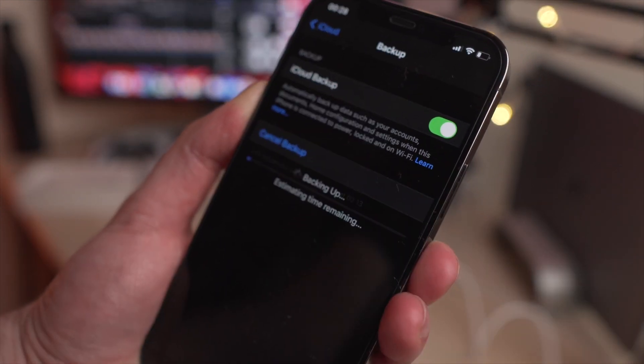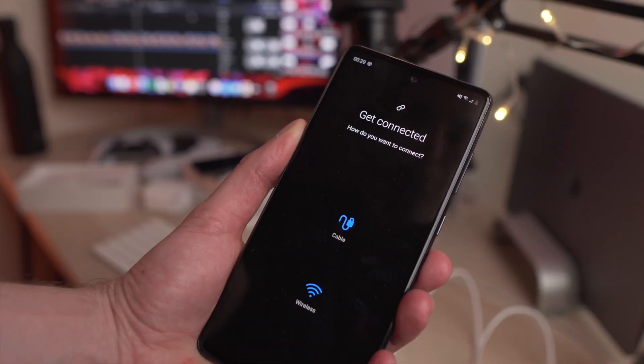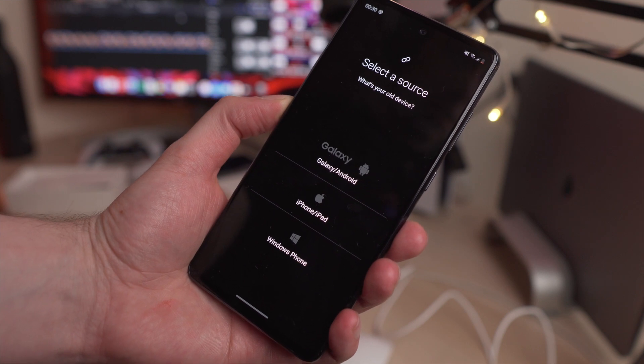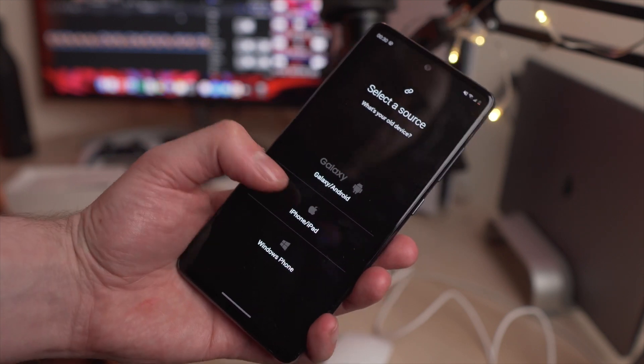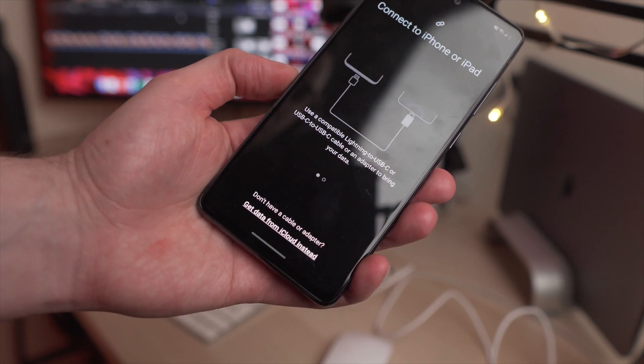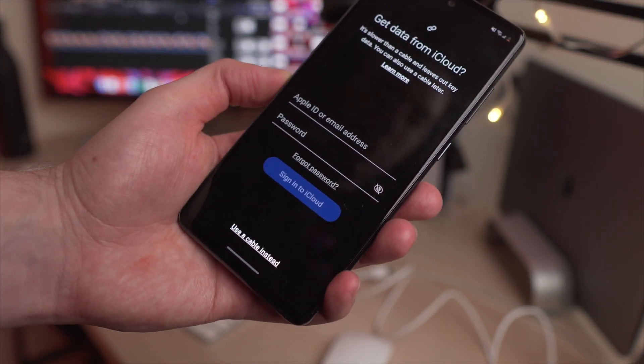Step two is to then open the Smart Switch app on your Samsung phone and choose the wireless mode. Tap on the receive option and then choose iOS transfer. Next, you'll have to sign into iCloud — put in all of your information into that Samsung Smart Switch app, then choose the files that you want to move over and select the import button. You can select as much data as you want, but if you want those iTunes music and video files, you'll have to use the iTunes method to make sure that can happen.